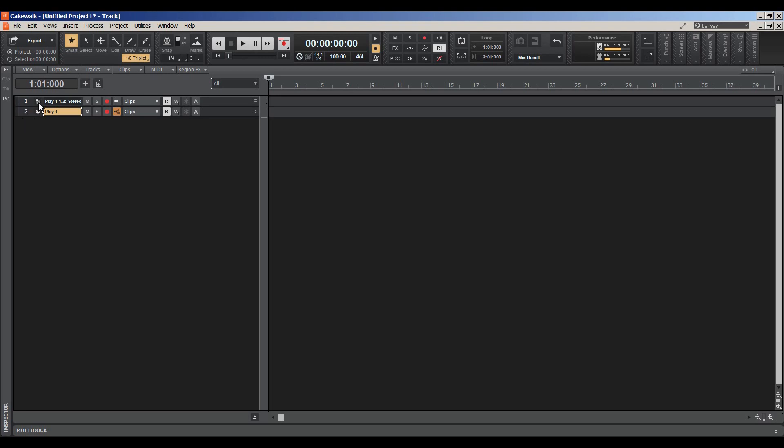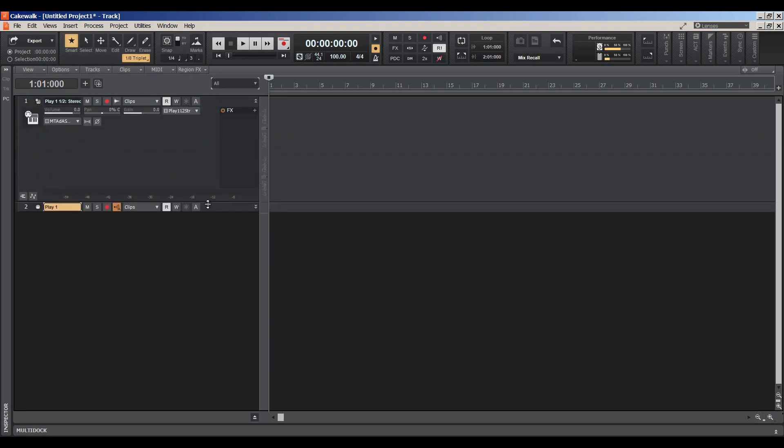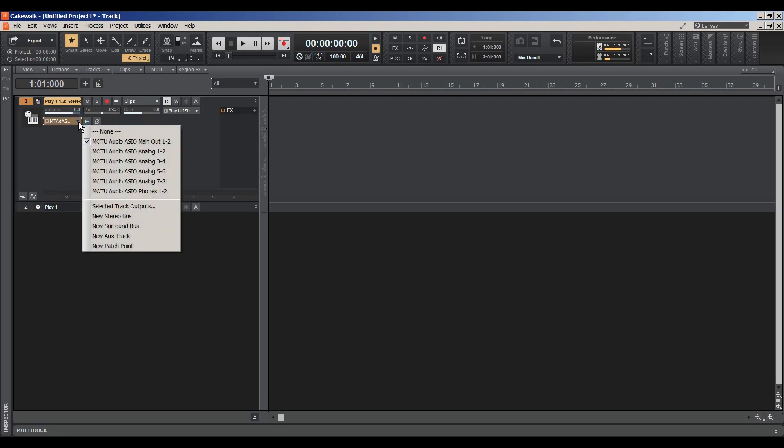So we have our Play output and this is your control for the output of your system. And mine is set to Motu Audio ASIO, Audio Streaming Input Output, Main Out 1 and 2.